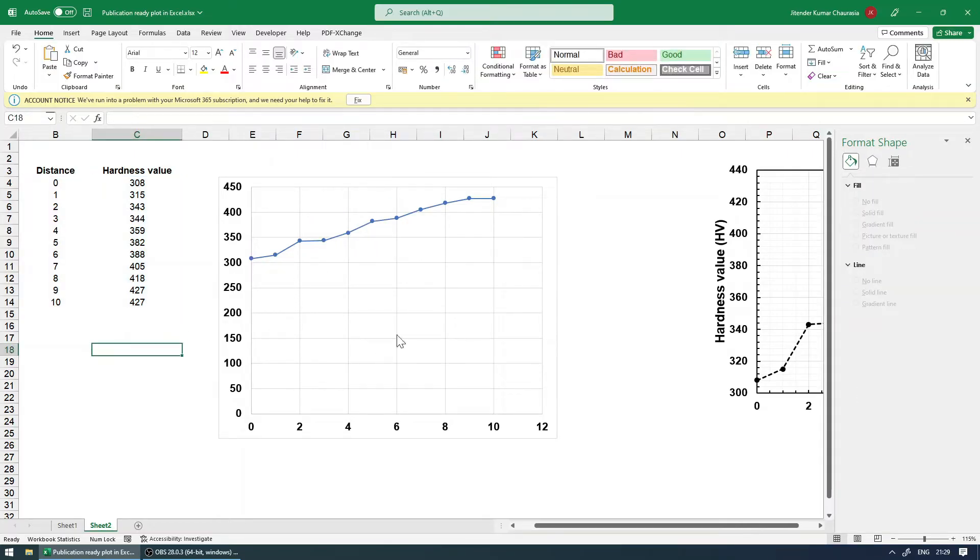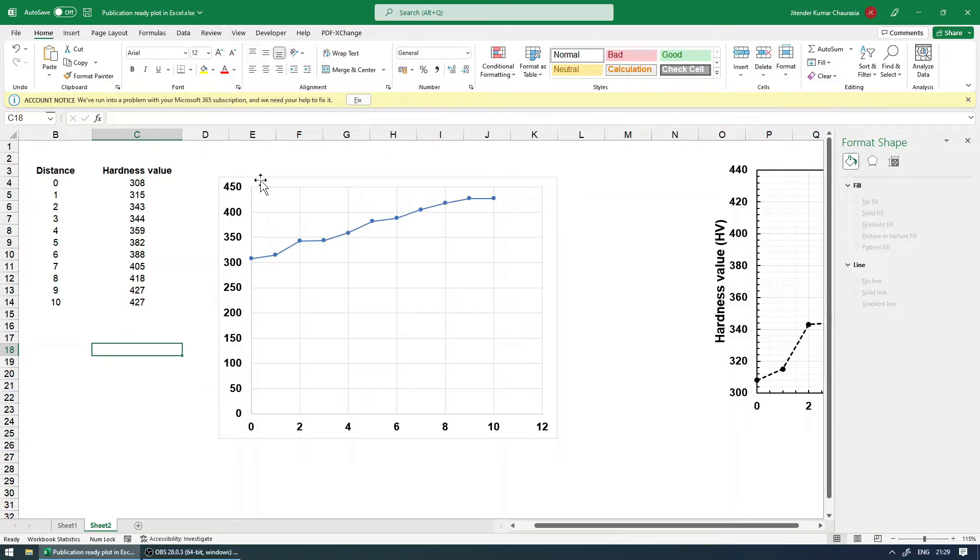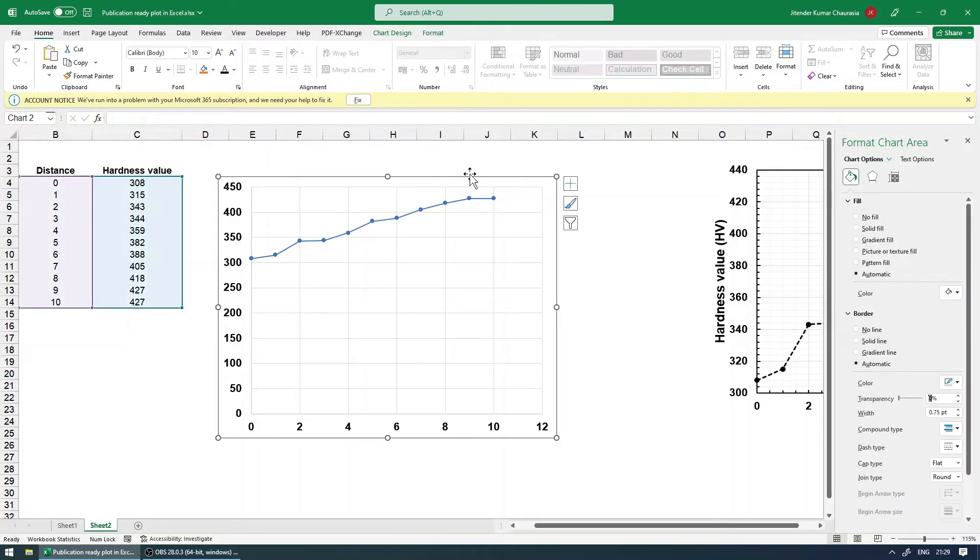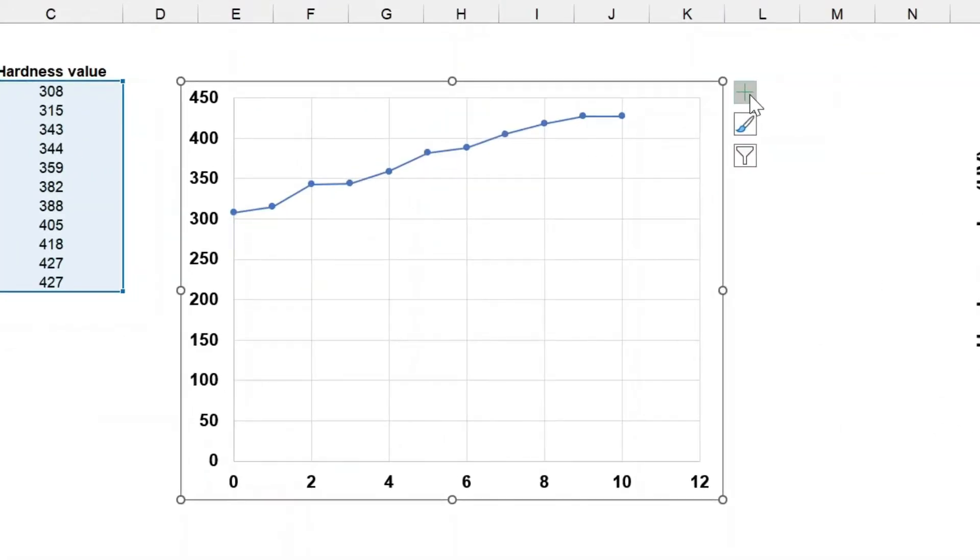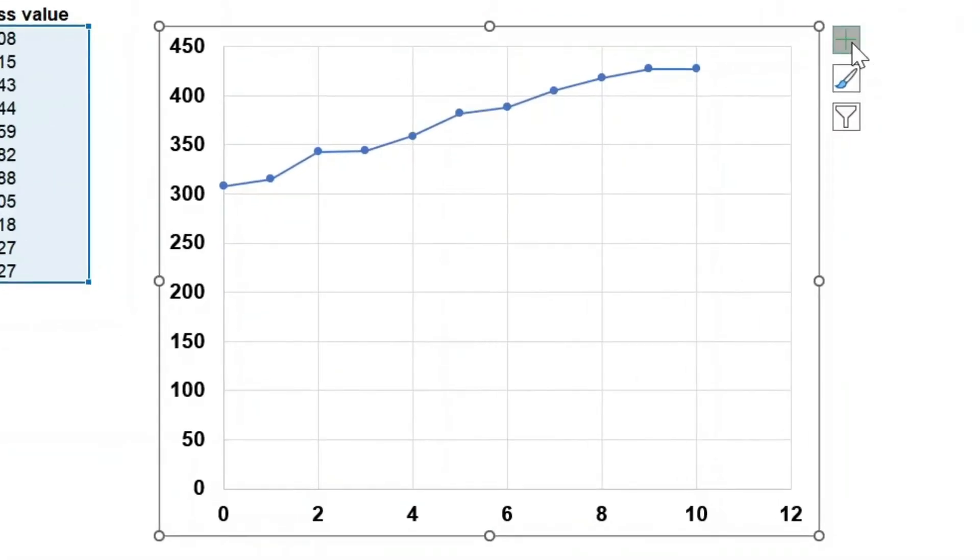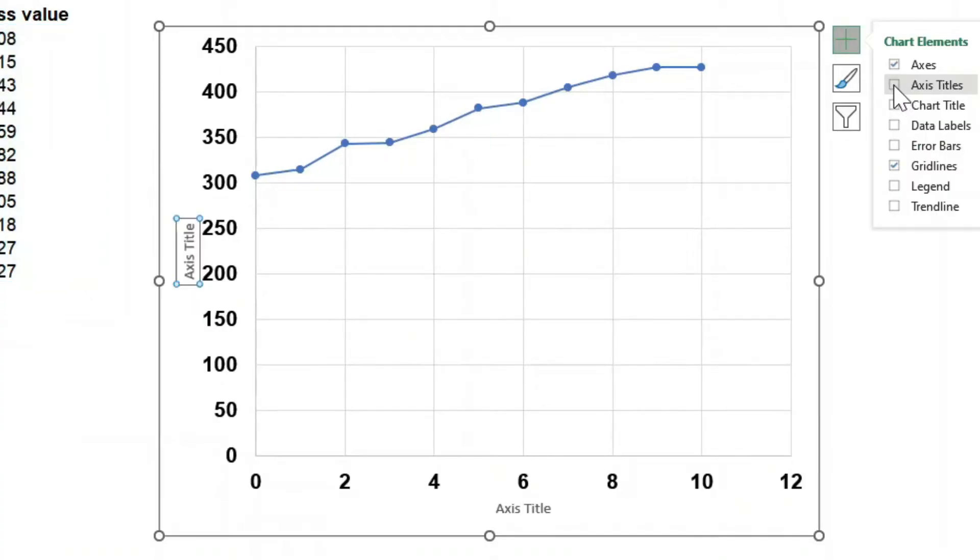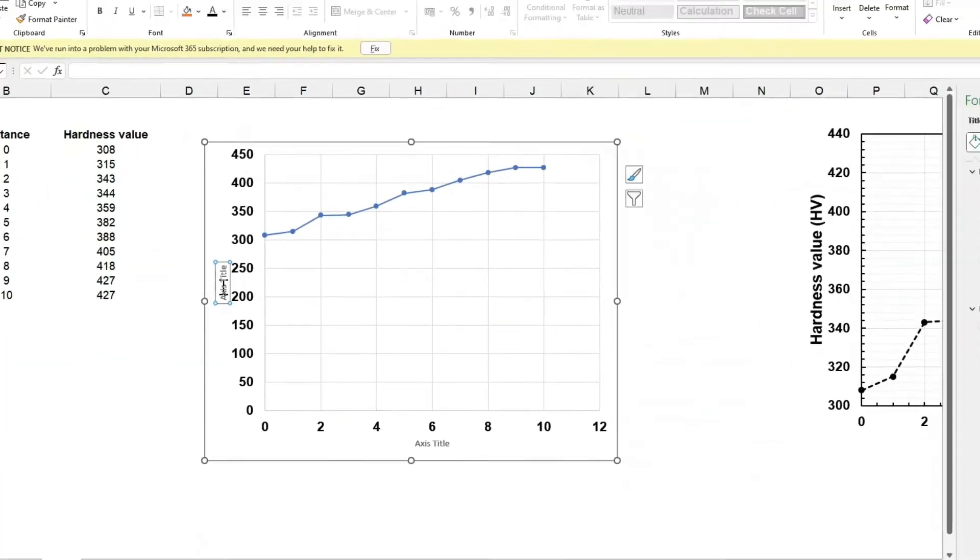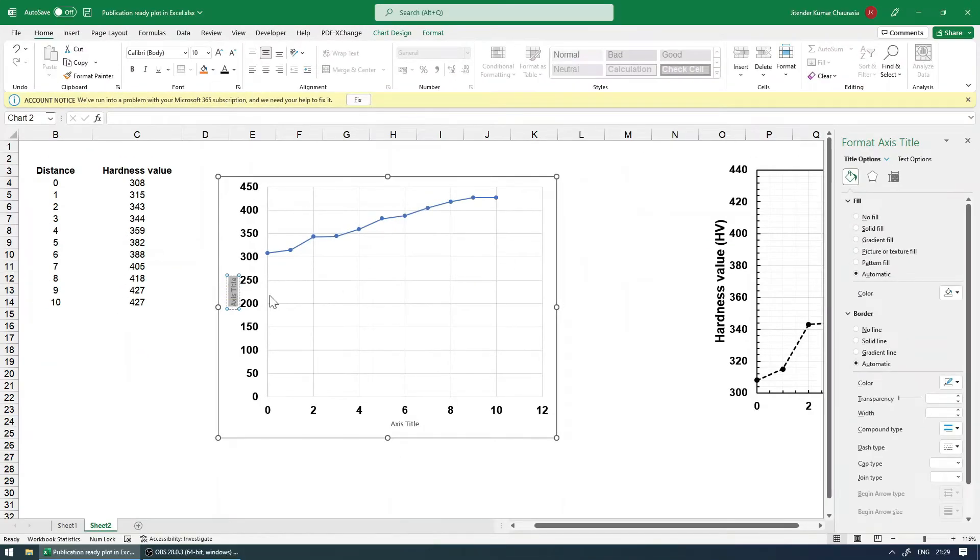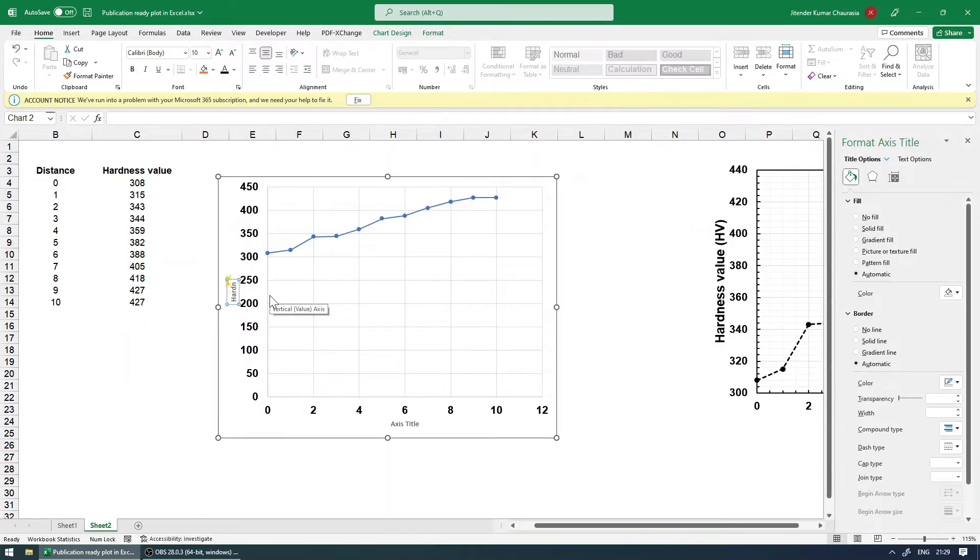And next, what I'm going to do is we need to add some axis detail, right? What is this? What are these values we need to inform? So select this, you can see a plus icon over here, and then you can add axis title. So this for me, I know it is hardness. Hardness and the units are HV. Good.